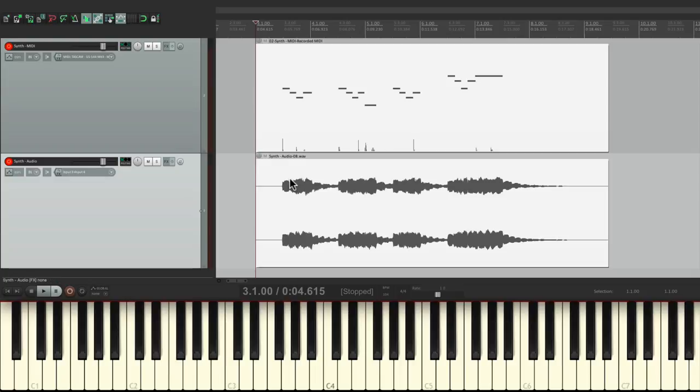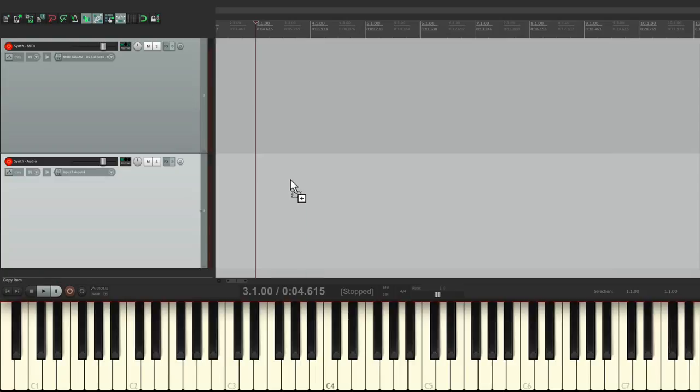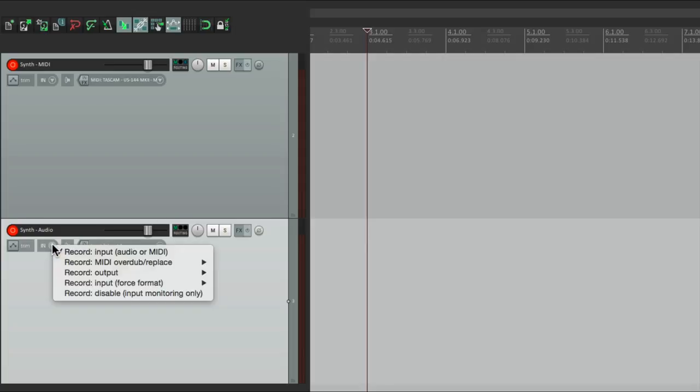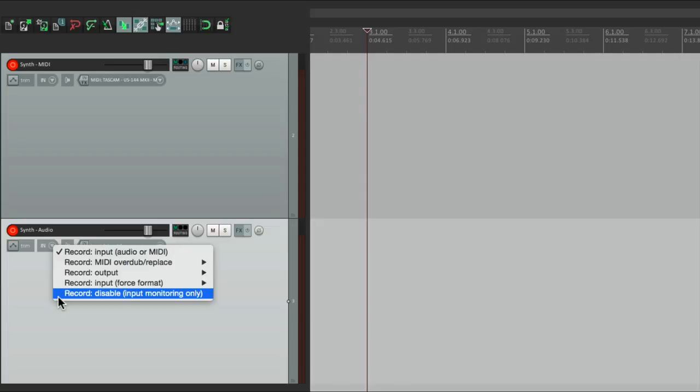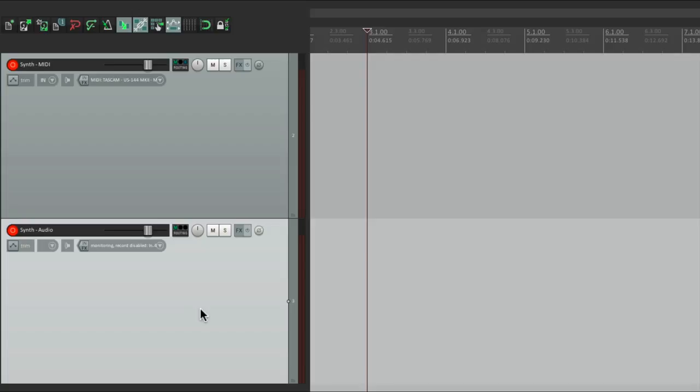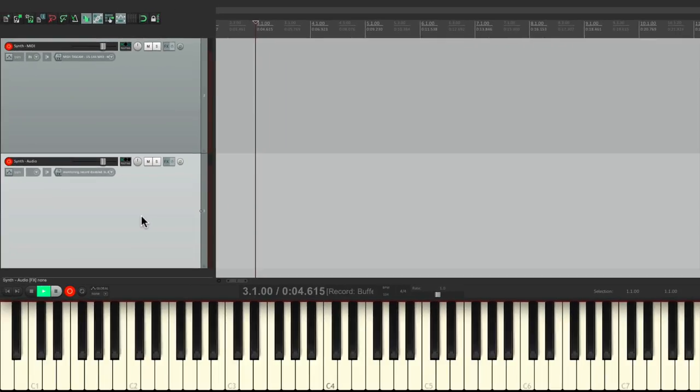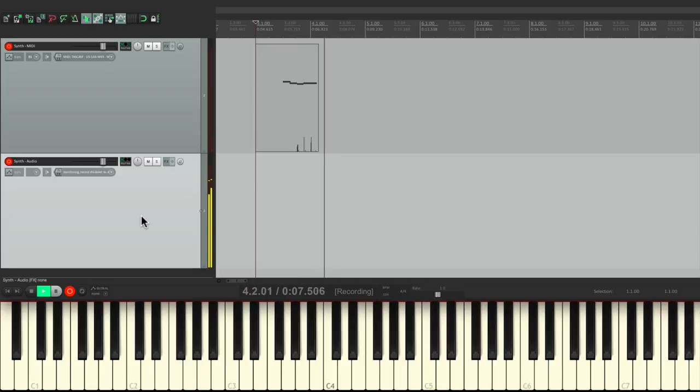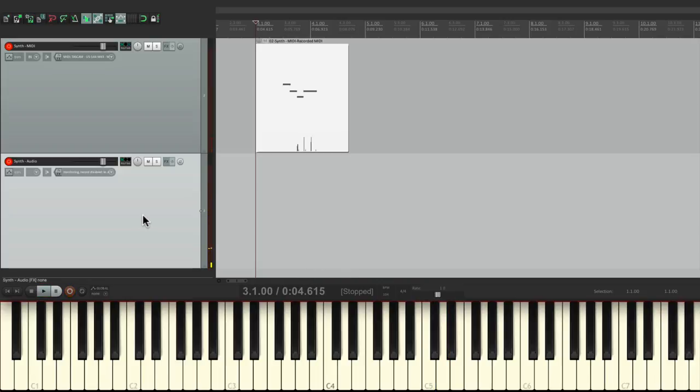So what I'll do instead, undo that recording, go over here and choose to instead of recording the input, we'll record disable. Input monitoring only, not recording. And what's going to happen with that is if we go into record, it just records the MIDI. But we're still hearing the audio through this track. It's just not actually printing it or recording it. We can still hear the sound through it, so we can monitor our synth.